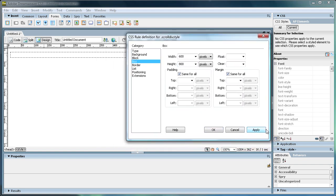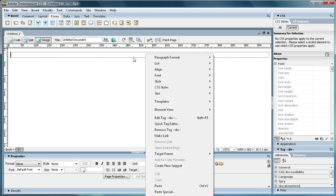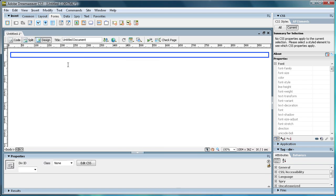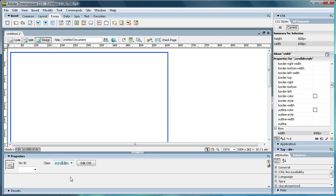All right, hold on. We have to first apply that to this Div. So click on it, and then down here where it says Class, we're going to scroll down to Scroll Div Style, which is what we named it.